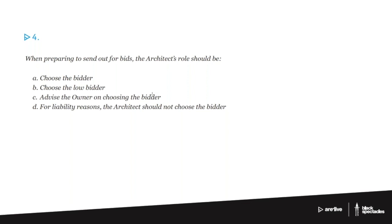All right, number four. When preparing to send out for bids, the architect's role should be: A, choose the bidder.